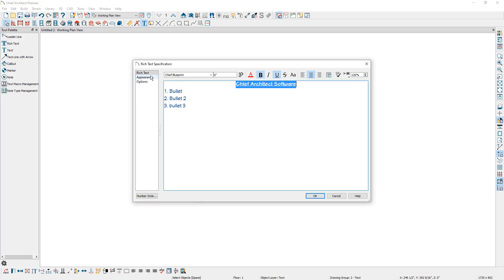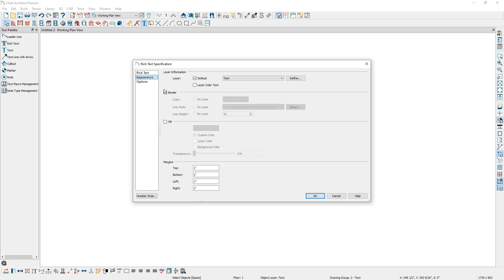Going back to the appearance panel, here you can specify a border surrounding the text and whether you would like the border to follow the layer color, the layer line style, and the layer line weight. Next you can specify the text to have a fill using either a custom color, the layer color, or to follow Chief's background color. The background color can be specified in your preferences under the colors panel. You can also specify the margins, which is the distance between the text and the border around it.